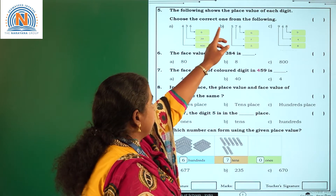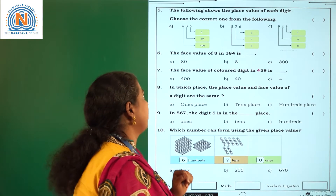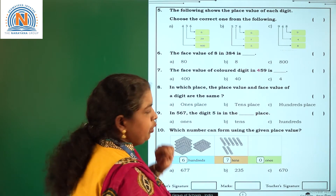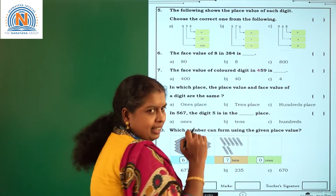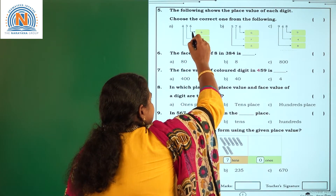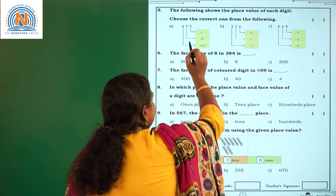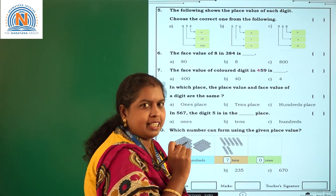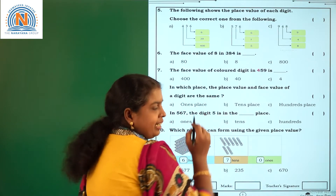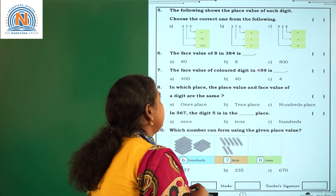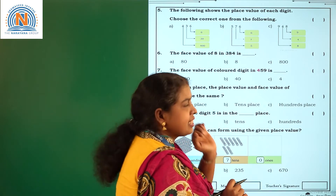The following shows the place value of each digit — choose the correct one. If you observe, the first option says that in the number 436, 6 is in the 1's place so its place value is 6; 3 is in the 10's place so its place value is 30; and 4 is in the 100's place so its place value is 400. So it is exactly represented.